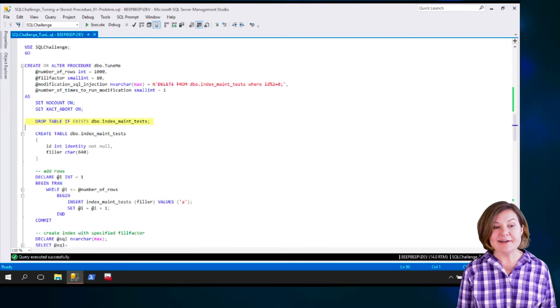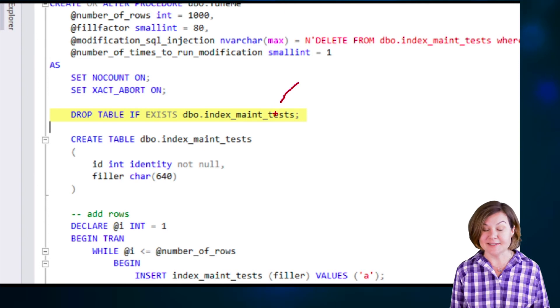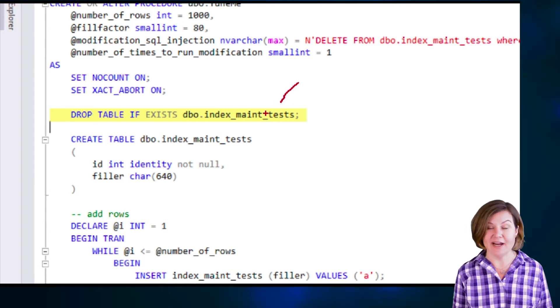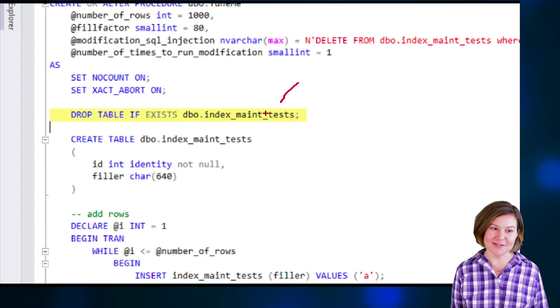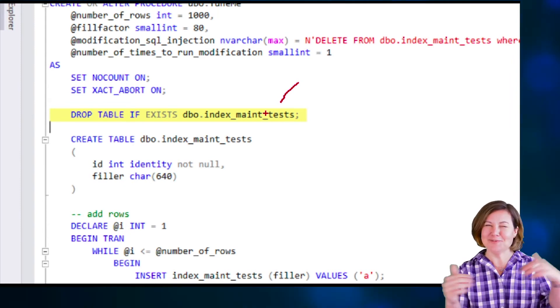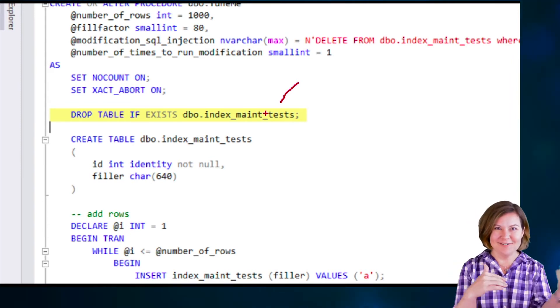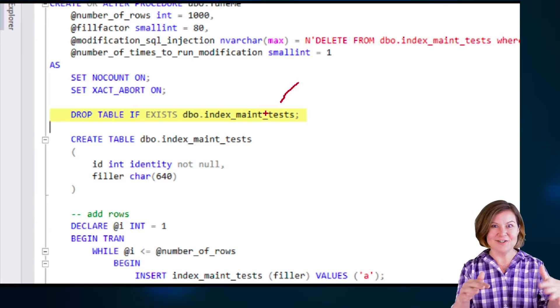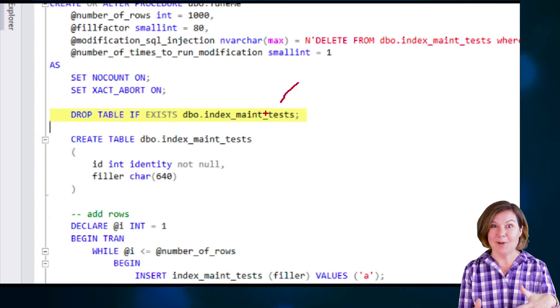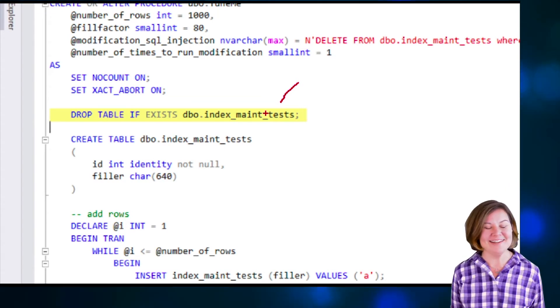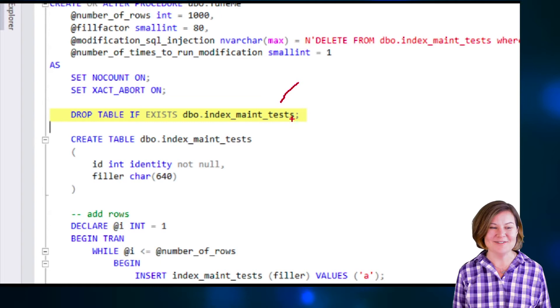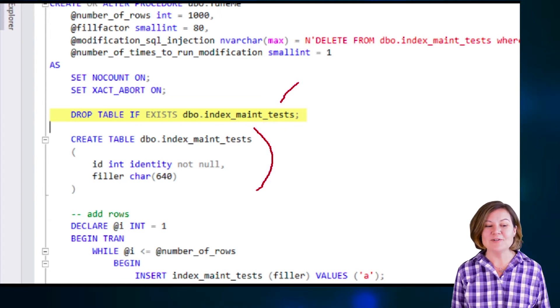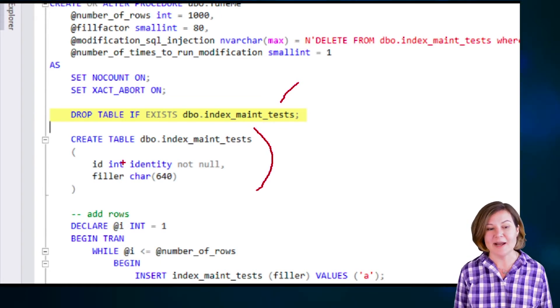What this procedure does is it looks and says, is there a table named dbo.indexMateTests? If there is, I'm just going to recreate it. That is recreated every time this procedure runs. That is part of why if this was going to be running from different sessions at the same time, this is a shared user database table, right? So that's part of why this doesn't support concurrent runs of the procedure.